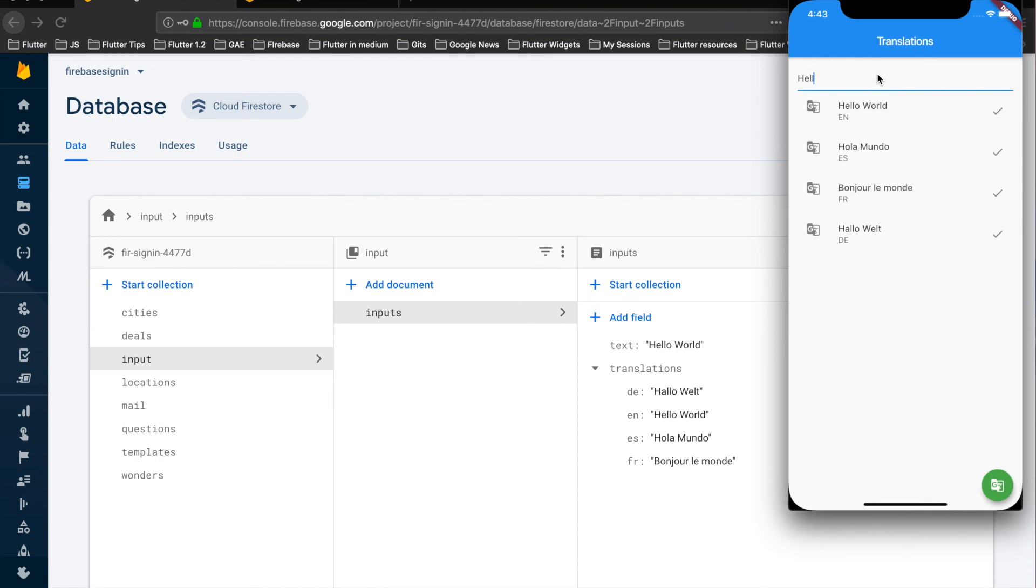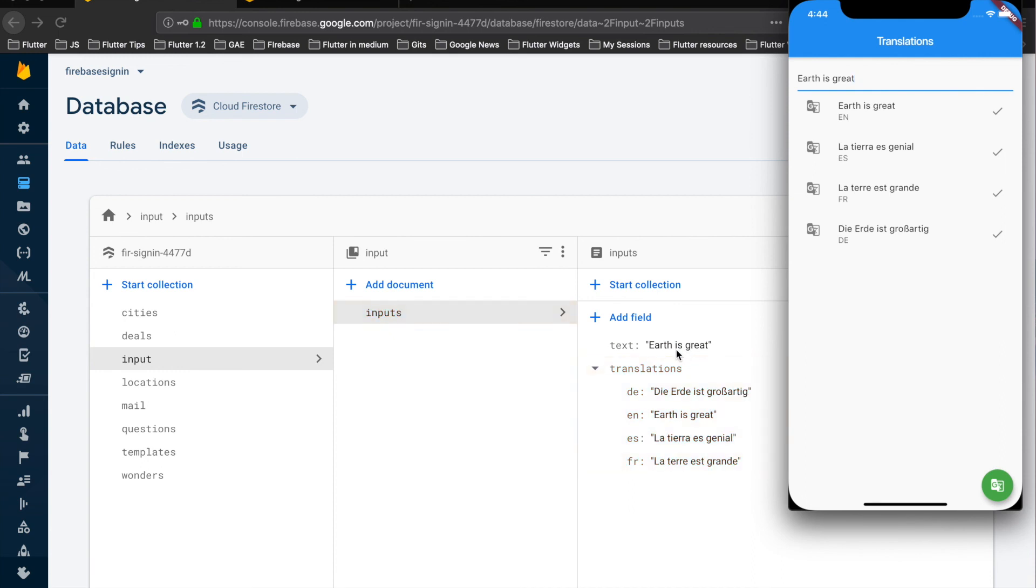Now let's change another say earth. Now let's again see the change has been done with the English, Spanish, French and German translations.